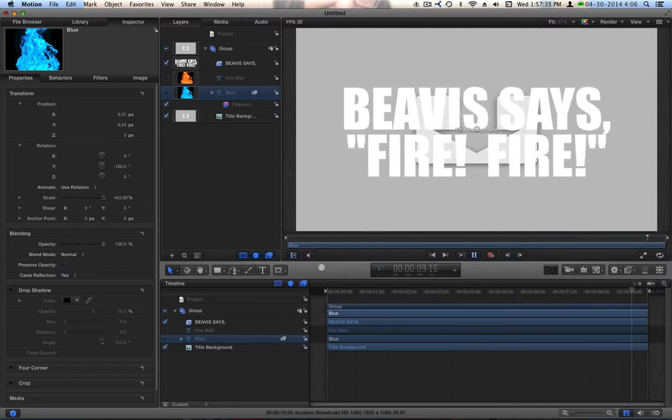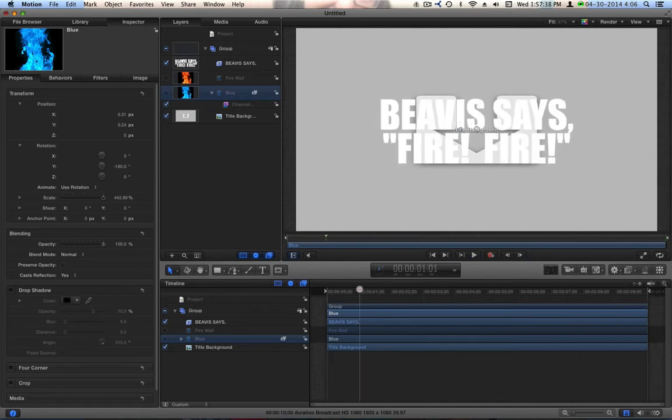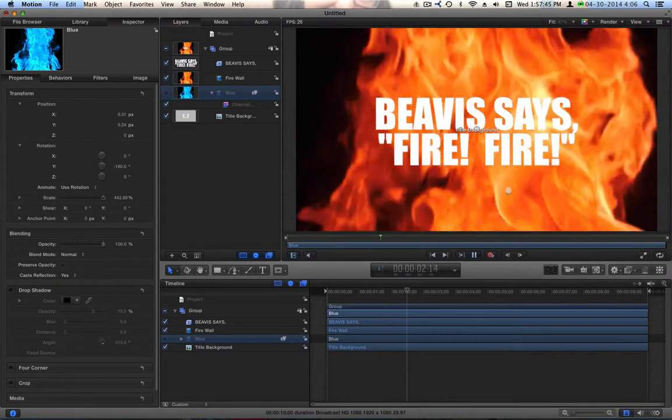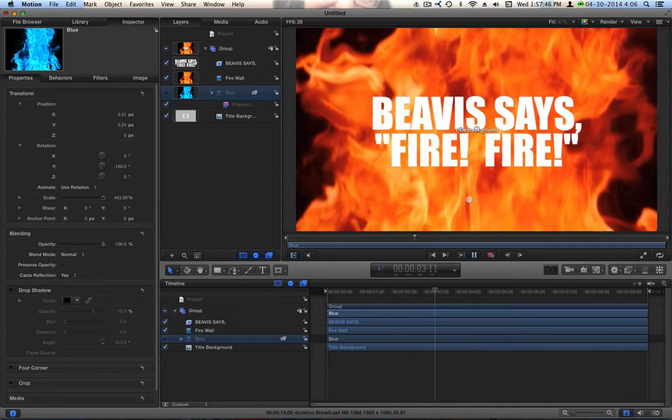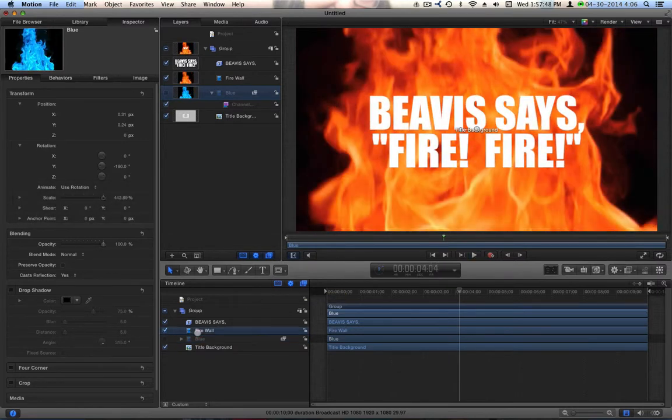After all, Beavis says fire, fire. So here's what I have. I have a really cool firewall, and I want this to be inside the text. Look at that fire. Isn't that cool? So let's do this.